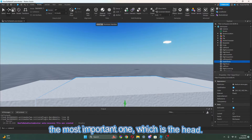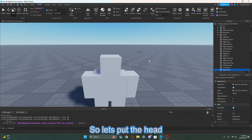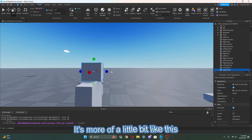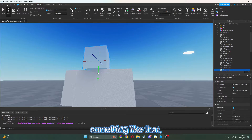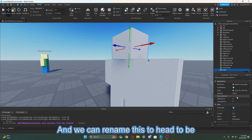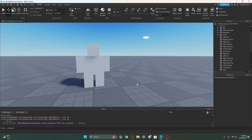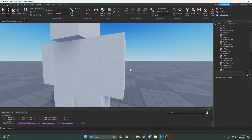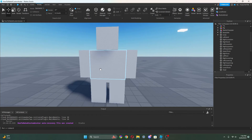We are missing something — which is the most important one — which is the head. So let's put the head. You just duplicate the torso to get the head over here, then position it so it fits like a head shape. Now we can just lift this up a bit and rename this to Head — it needs to be uppercase. And I think that's basically all we really need. I see a space between here — I don't really like spaces, so I'm going to fix that. There we go — we got basically the main part of it.